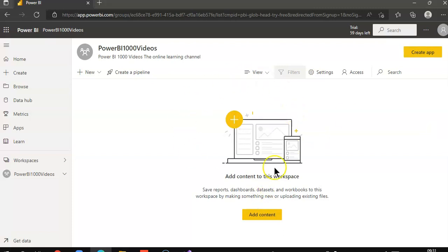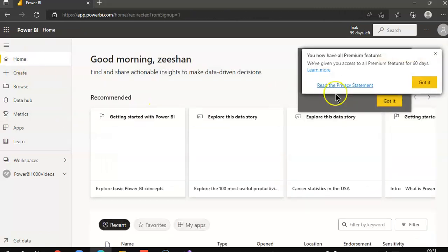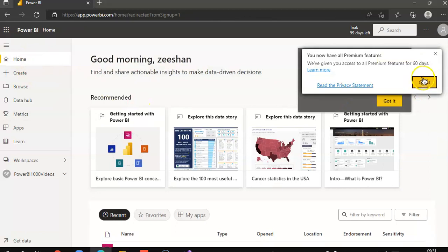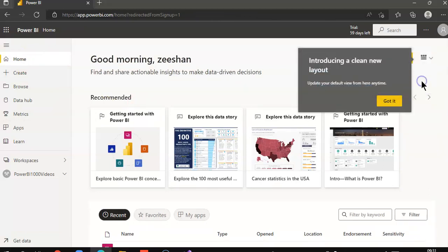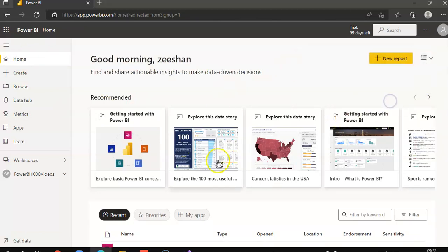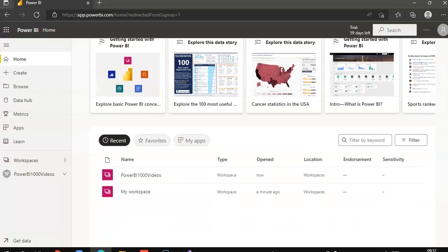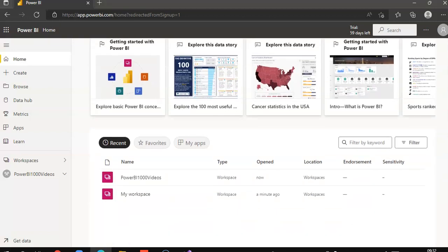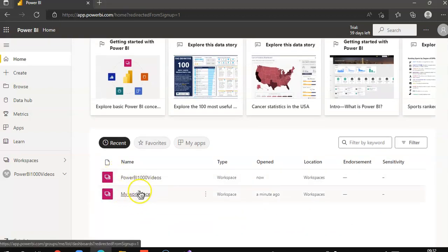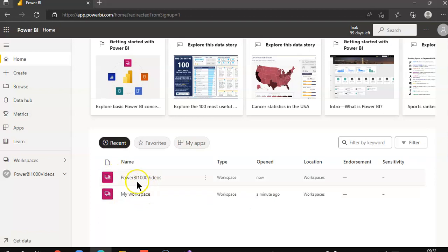So this is, in general, the environment. Home. You will see your reports here once you create it. So my workspace. This is the default one. Power BI Thousand Videos we just created.